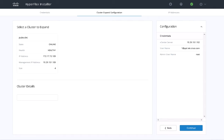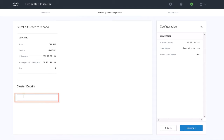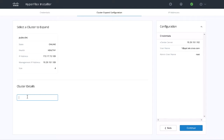On the Cluster Expand Configuration page, select the HX cluster that you want to expand, or in the Cluster Details section, enter the cluster management IP address. Click Continue.